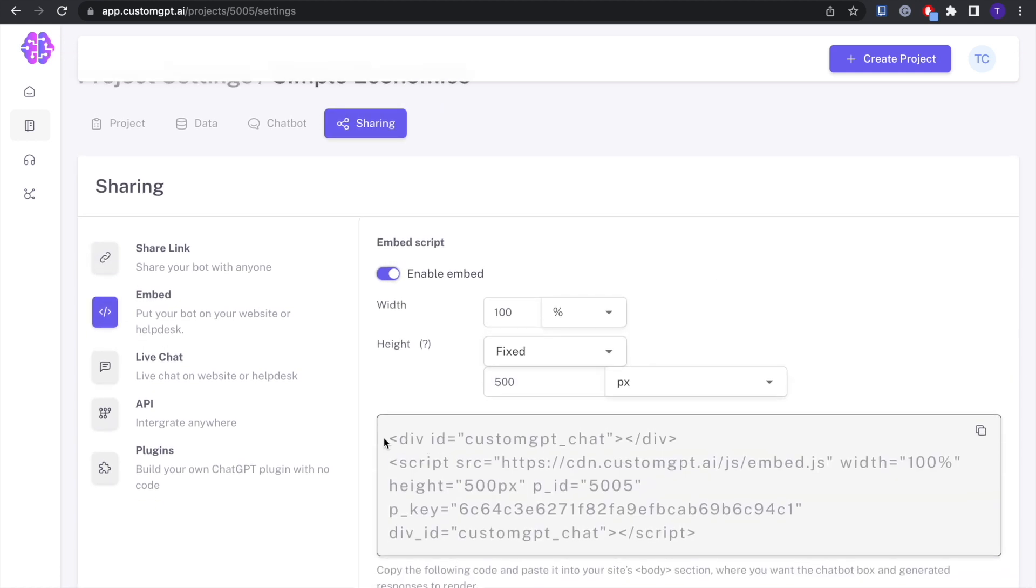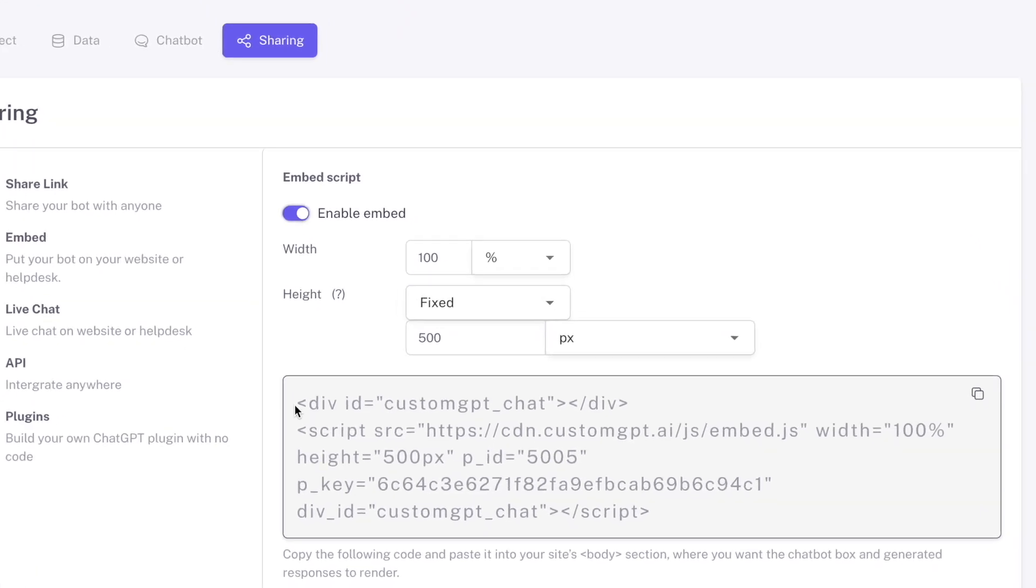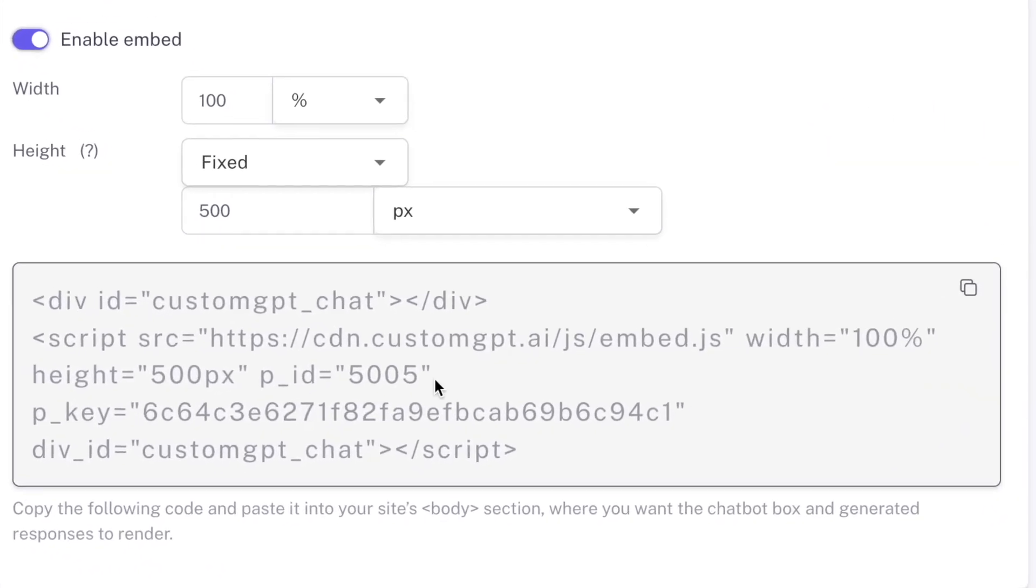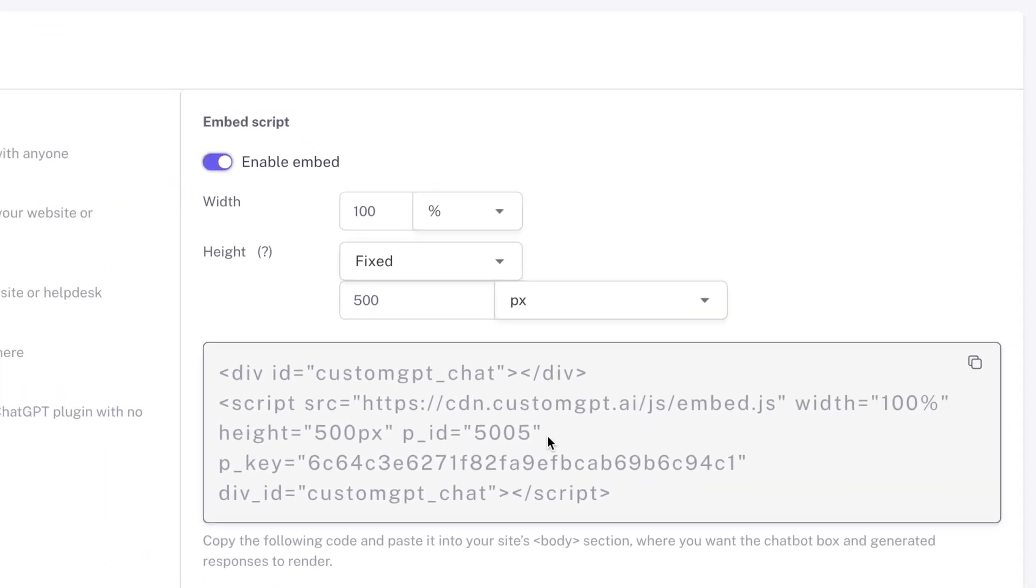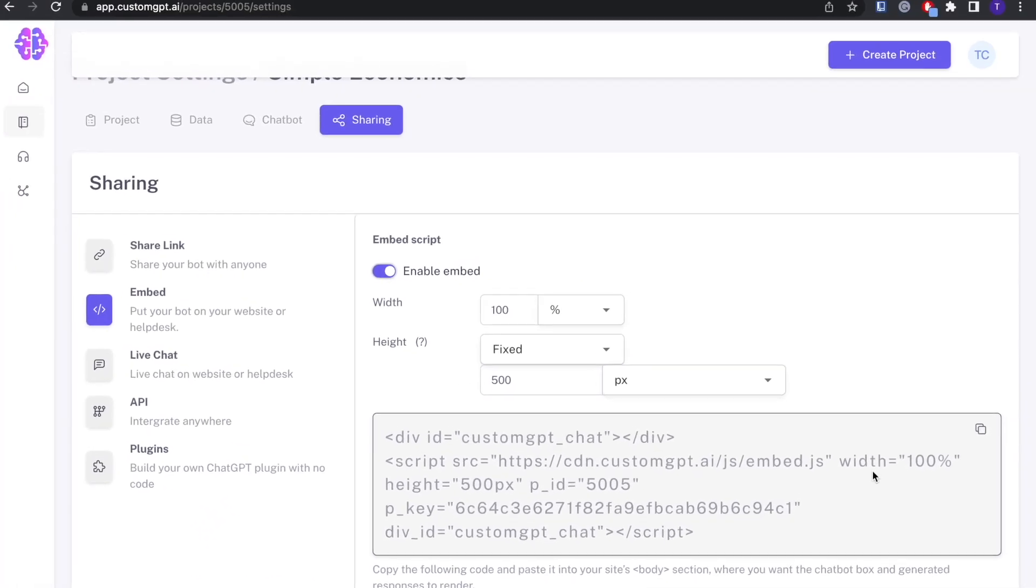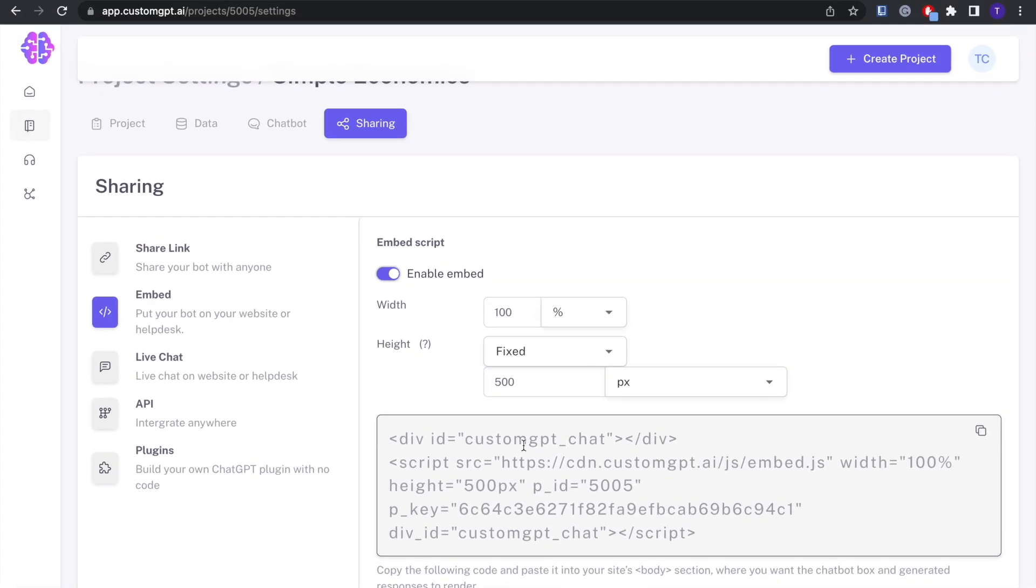Now you're going to see this code pop up right here. This is the embed code that we're going to use to copy and paste into our website editor.